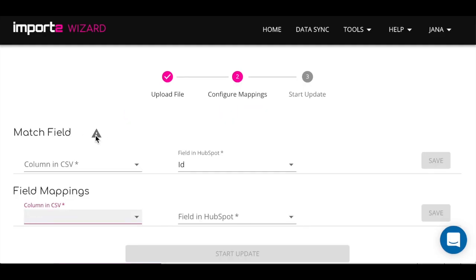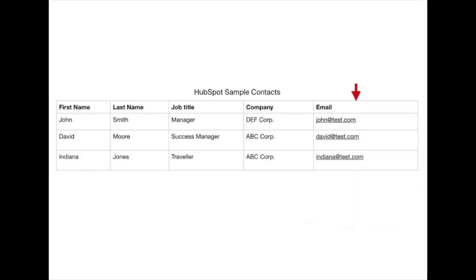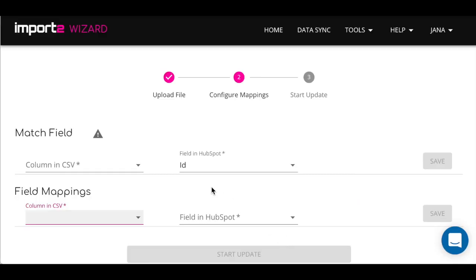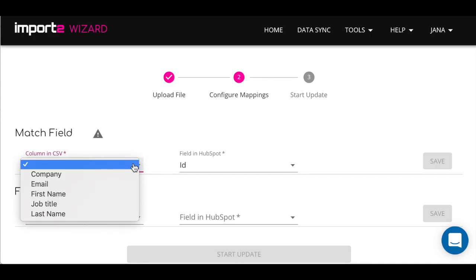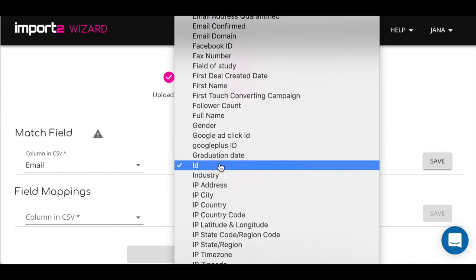Start here with the setup of a match field. Please note that match field should have unique values. Your CSV file contains data matching what's in your HubSpot. Let's use email address as an example to find contacts in HubSpot.